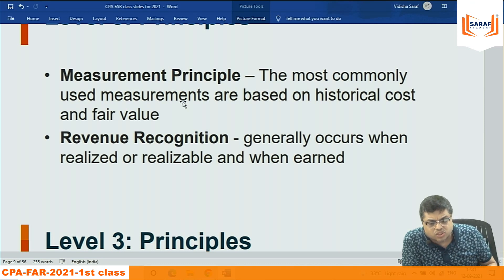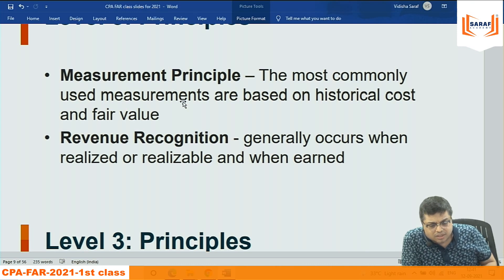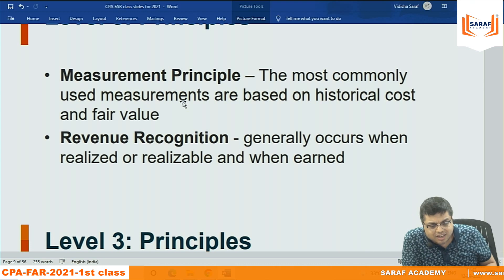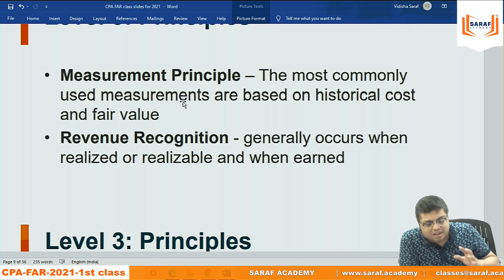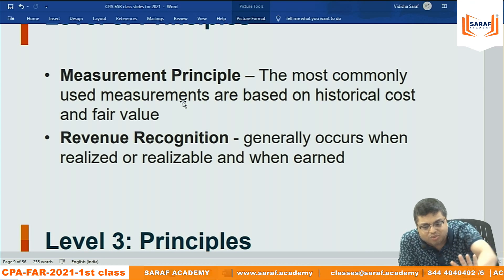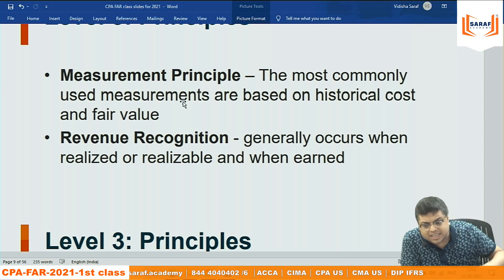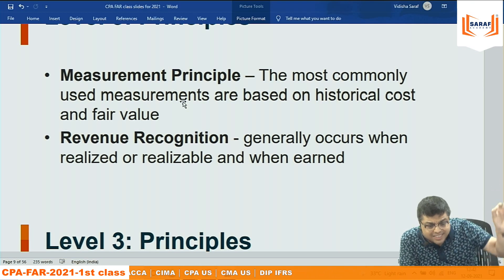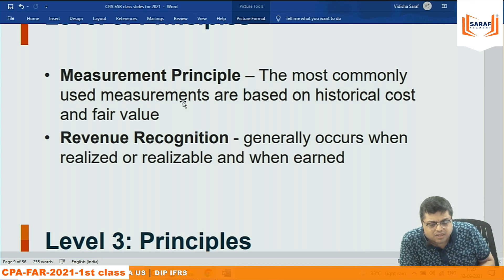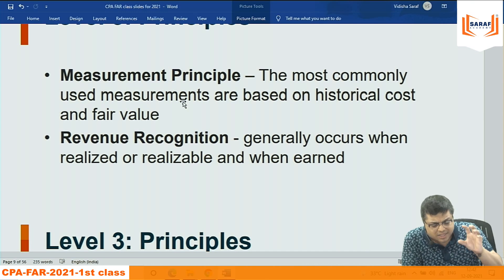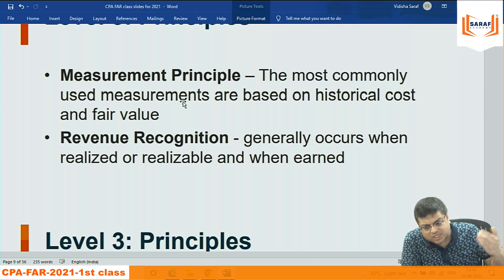Revenue recognition generally occurs when realized, realizable, and earned. Realized means the money is received. Earned means the service or goods delivery is completed. Accounts need to be prepared on an accrual basis — whether money is received or not, record revenue on the basis of due accrual. When ownership of goods is transferred or service delivered, record revenue. If money is not received, write it on a realizable basis.